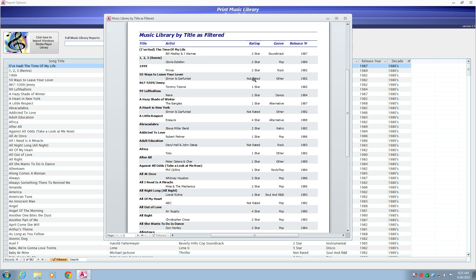If you're a DJ, you can easily send your clients a list of songs to choose from for their next party. Your next karaoke night will be a breeze with the printouts from Print Music Library.